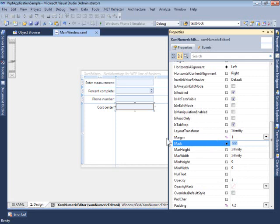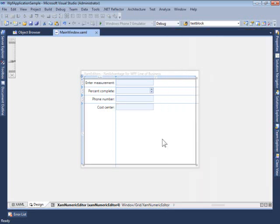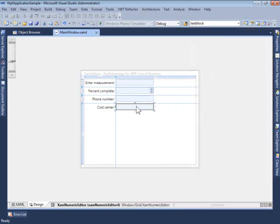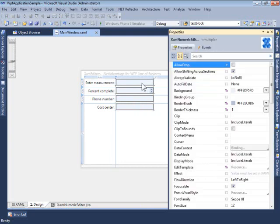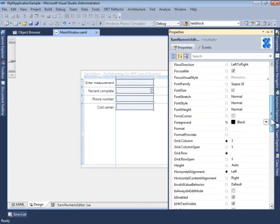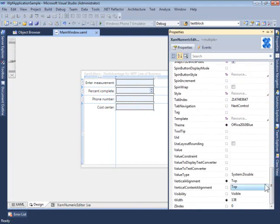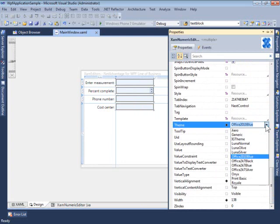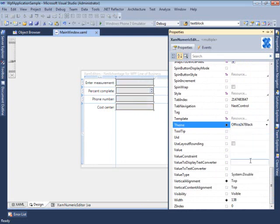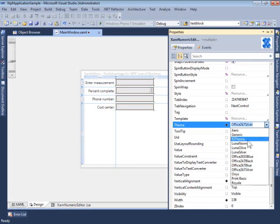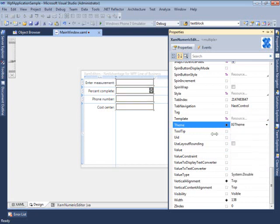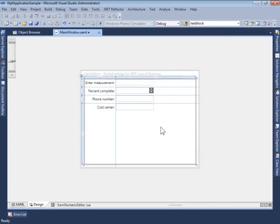Something else that's also important in line of business applications is themeability. All these editor controls fully support all the different themes that ship with our product, so it's very easy to modify their appearance and have them styled with the rest of your application.